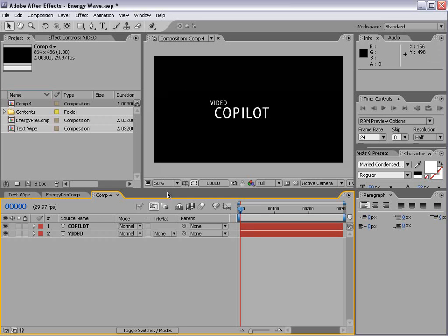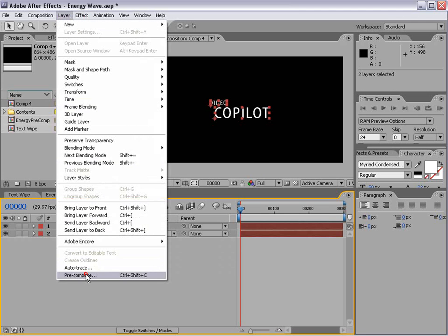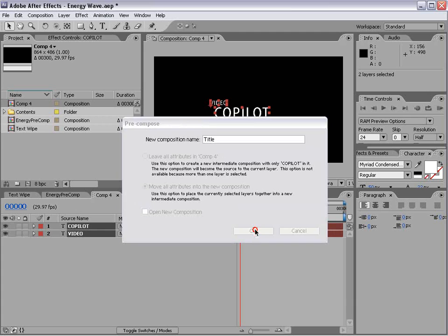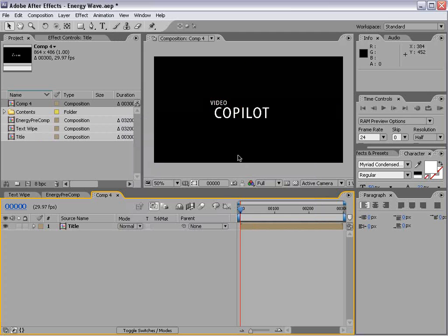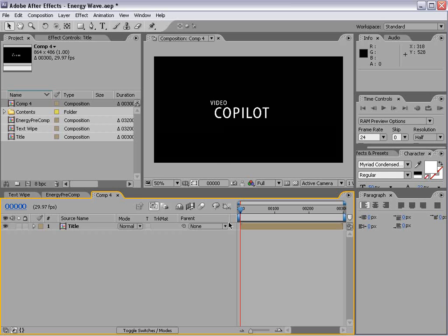Here is our title. We'll go and pre-compose that. Bam. And we'll call this title OK. And you know, we're going quick here. Okay, I spelled it correctly. That's good.